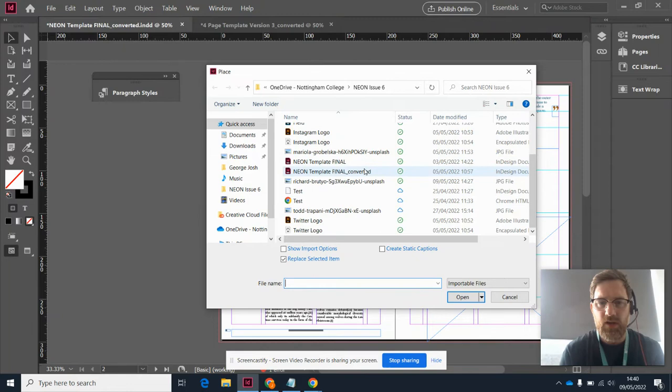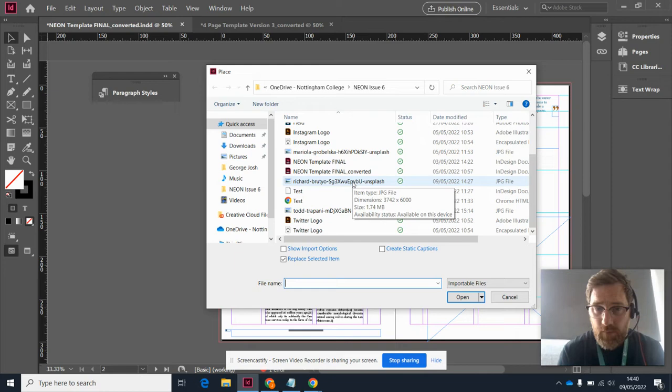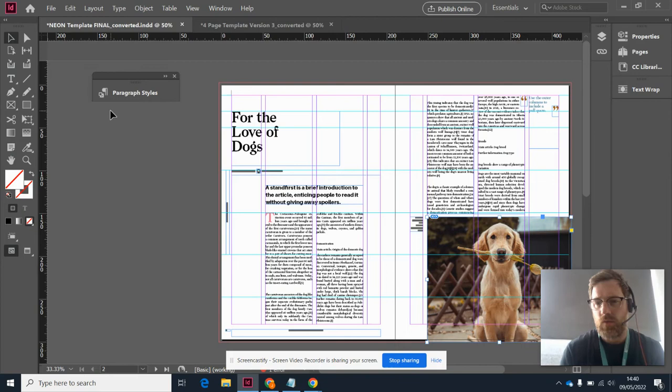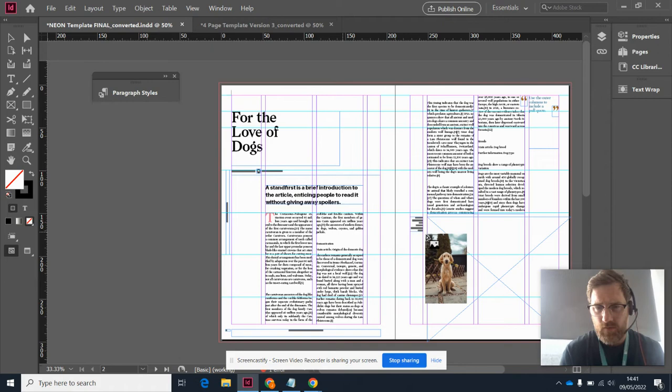What I should probably have done is named my image so I know exactly what I'm looking for, but it's this Richard Brought Yo on Splash. Once I've selected one, you'll see this image starts to follow the mouse around, and it's just saying to me, hey, can you put me in a frame?